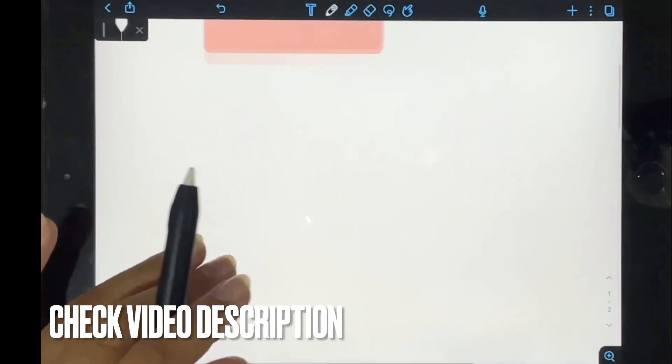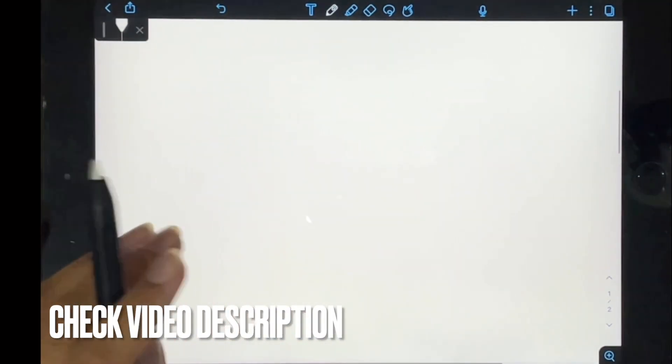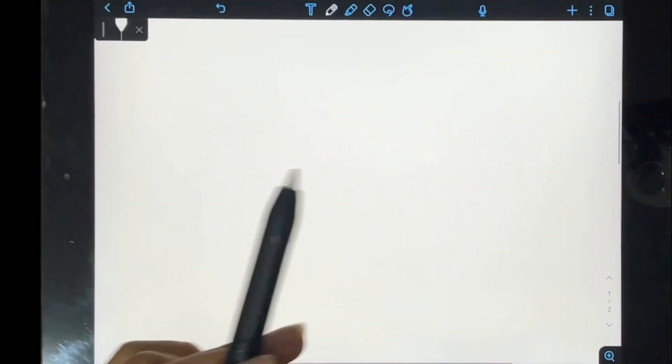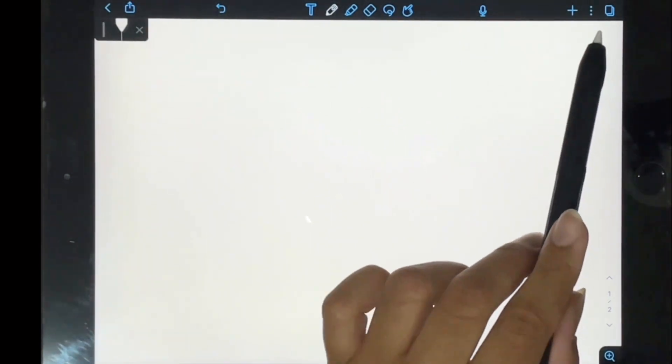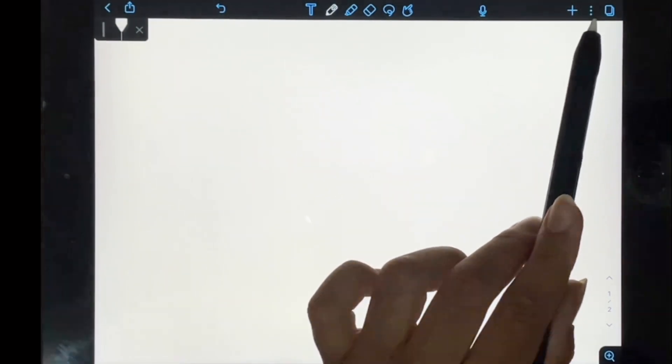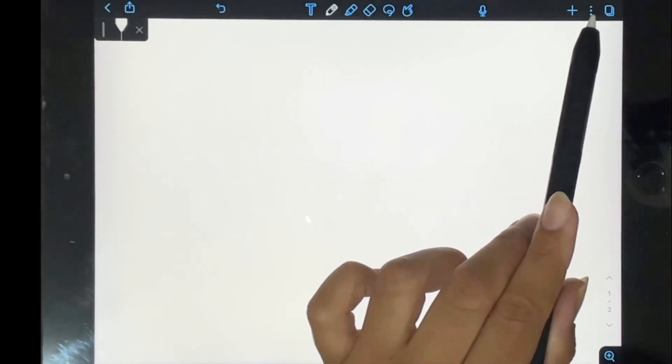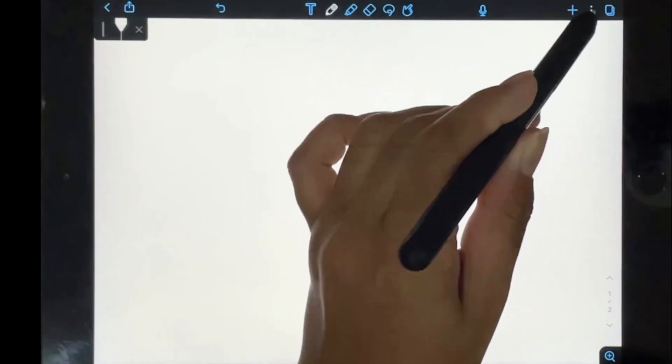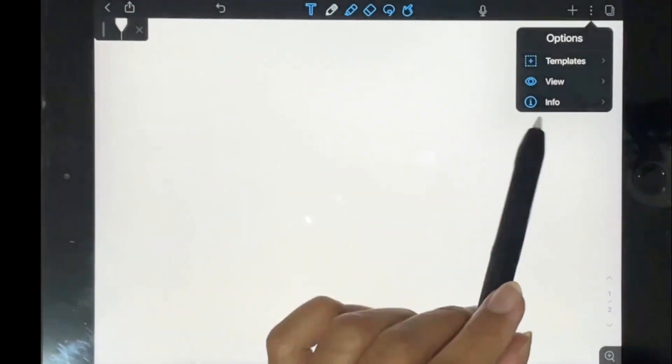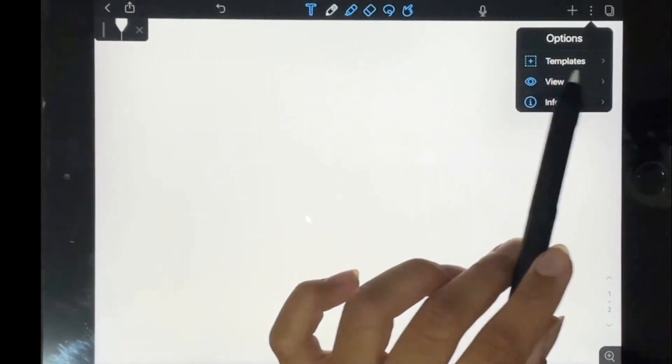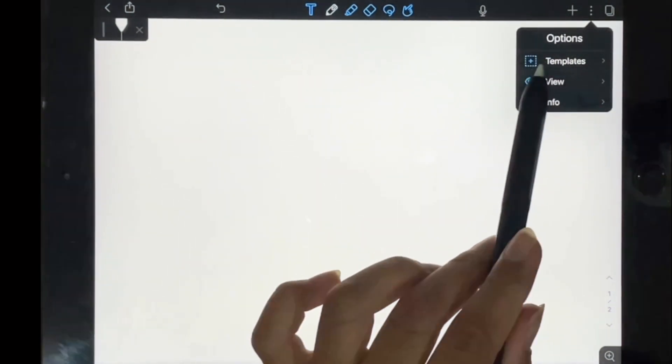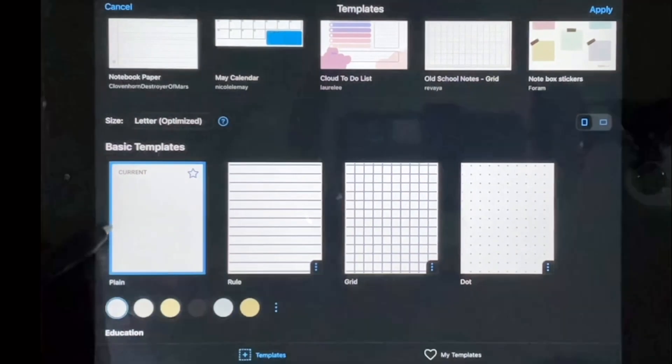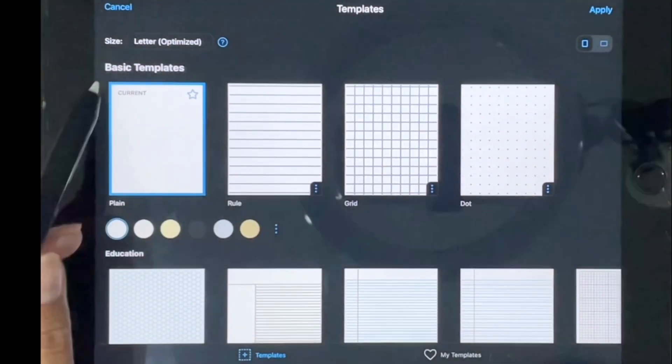I'm in the document on the page that I want to change the color of. What you're going to do is tap on the three little dots in the top right hand corner, then tap on the option that says templates. This will give you a wide range of templates.